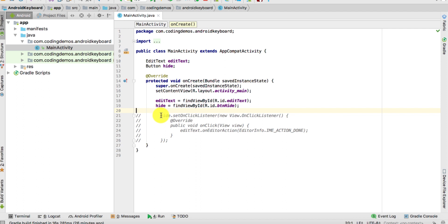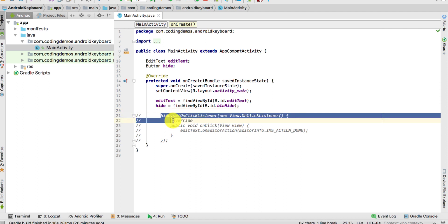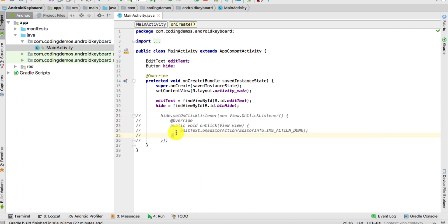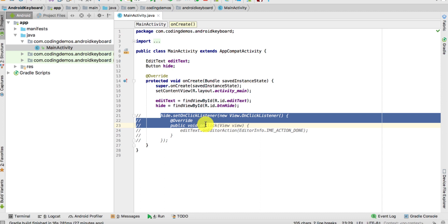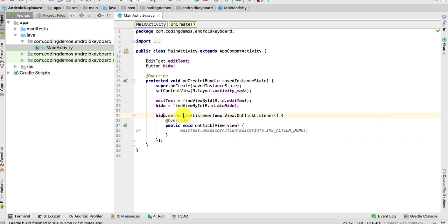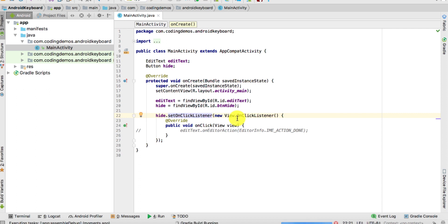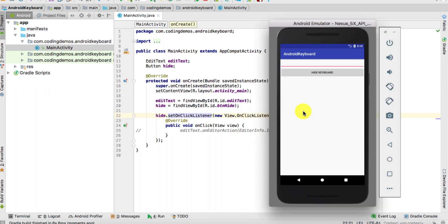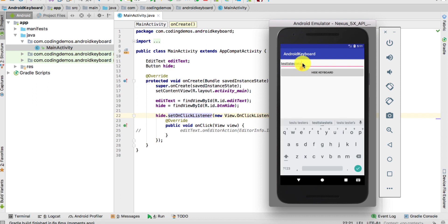When you try and run the app, the build is complete. Now when you add something - let's say testing some test text - okay, I should have actually used the keyboard instead of my actual computer keyboard.